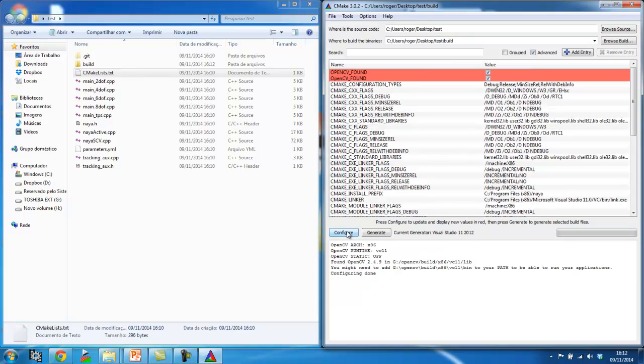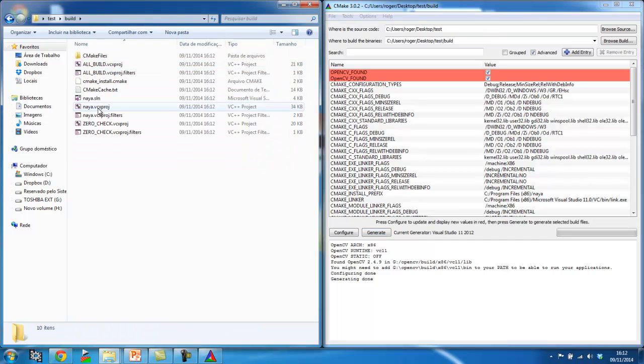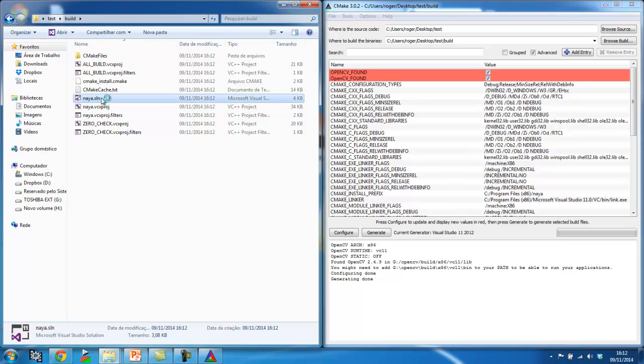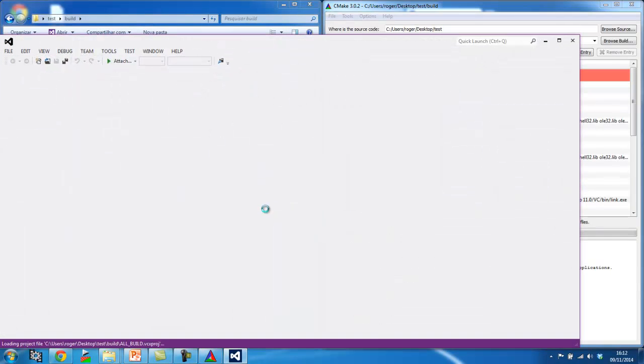Okay, it says it found it with the 32-bit architecture, I'm going to click generate to generate my project. So you can check my build folder and there you go, you open the project on Visual Studio.